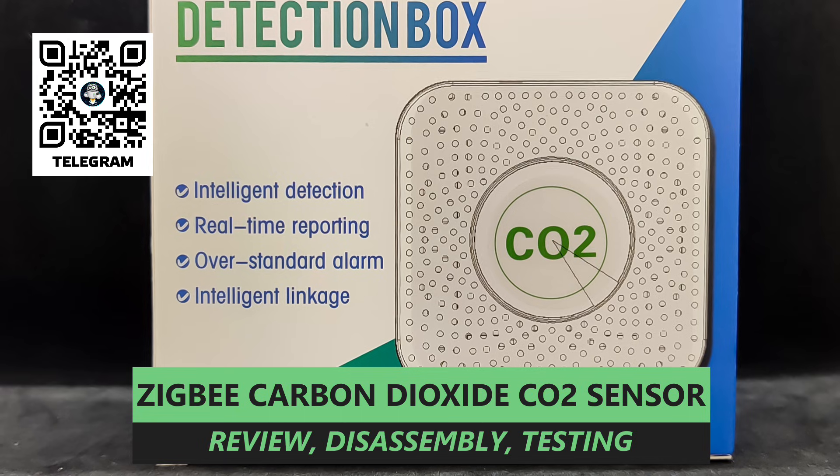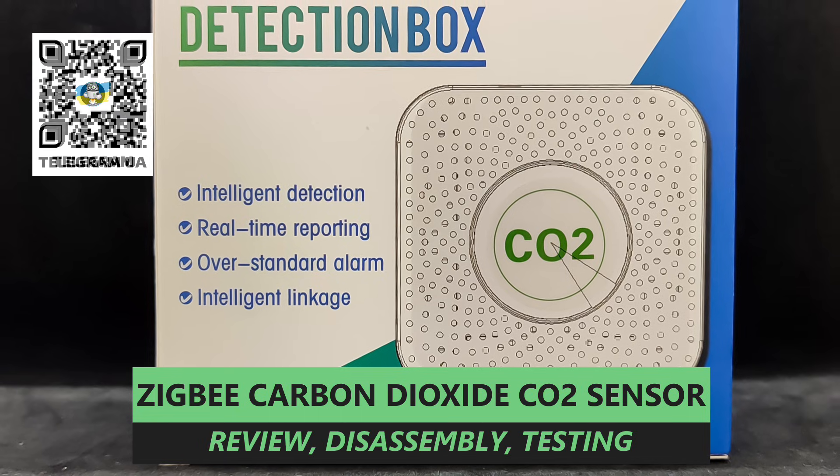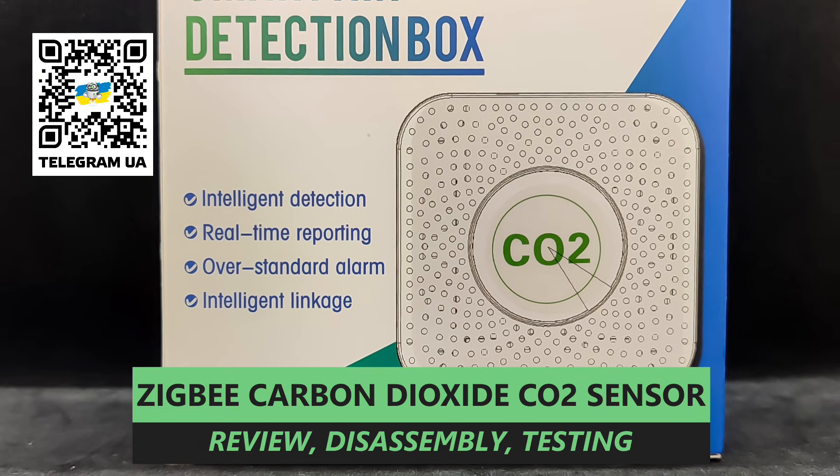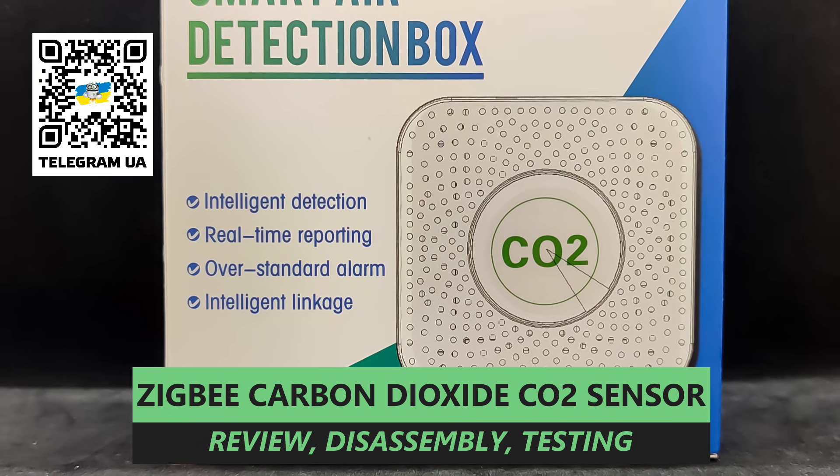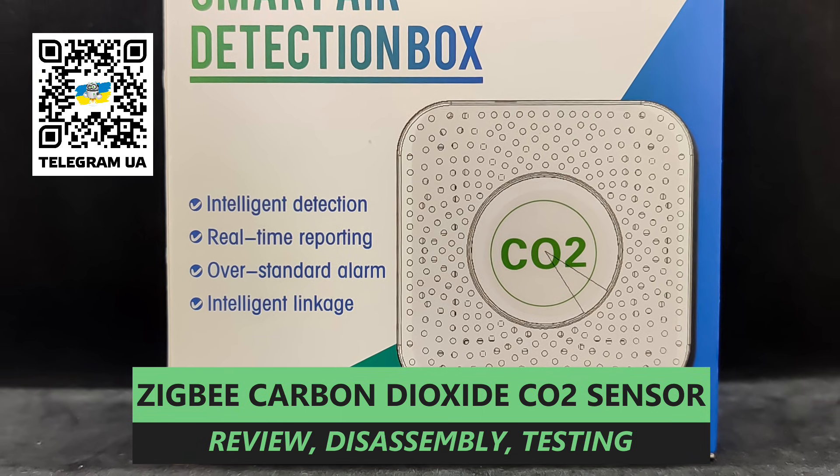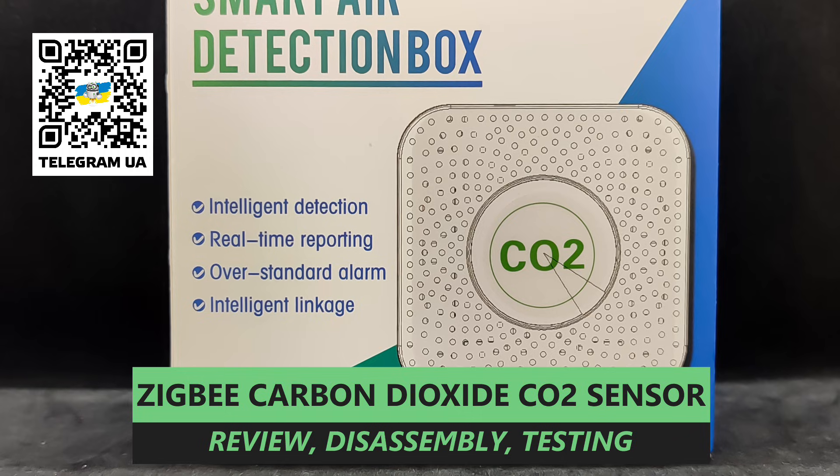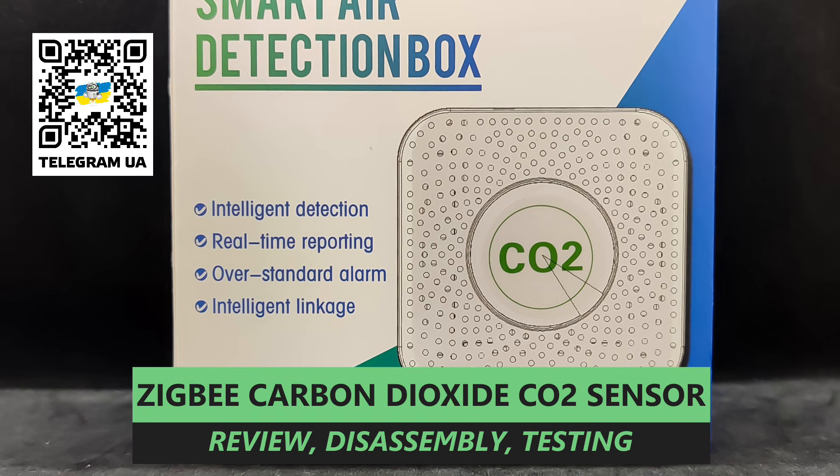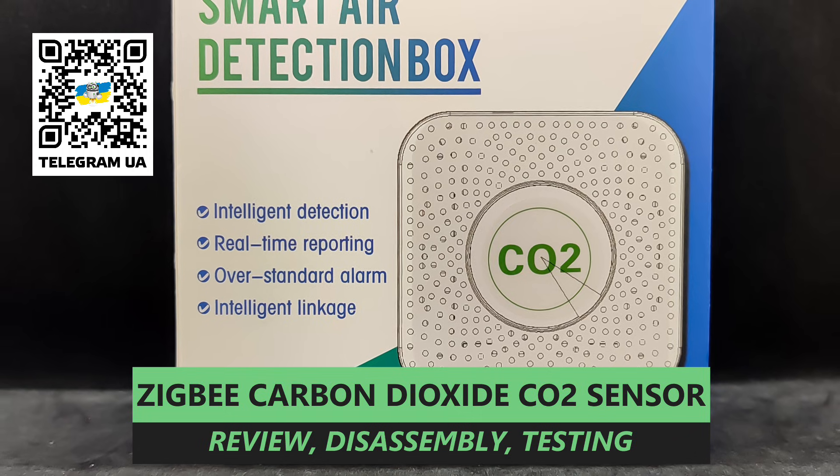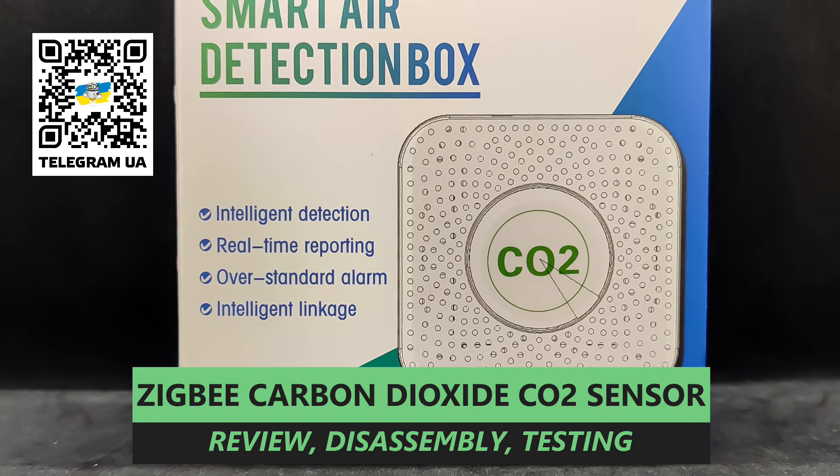as usual, its compatibility with other popular smart home systems, including when using alternative coordinators with ZigBee 2 MQTT and ZHA integration.